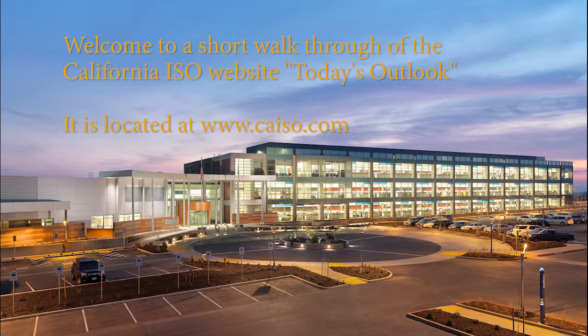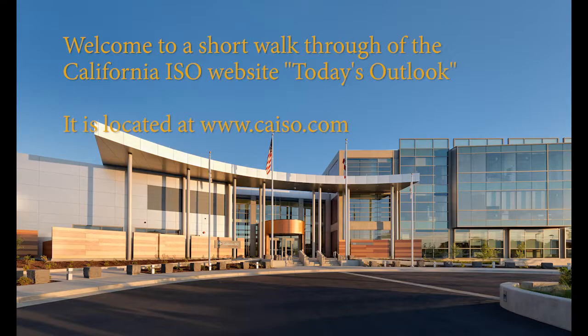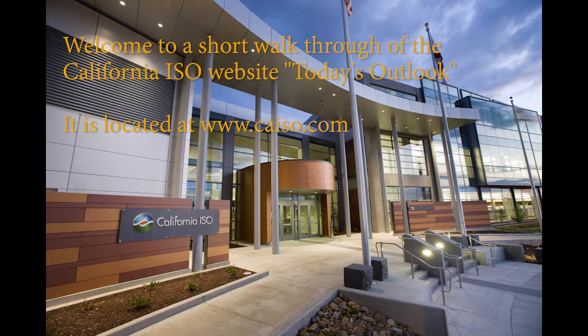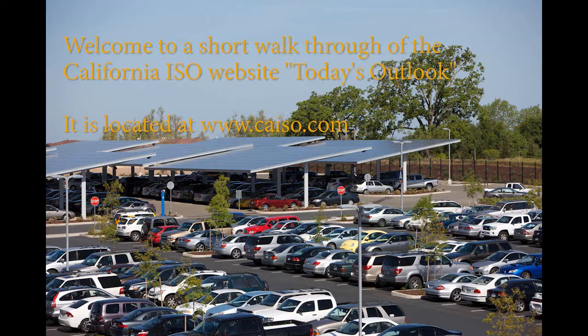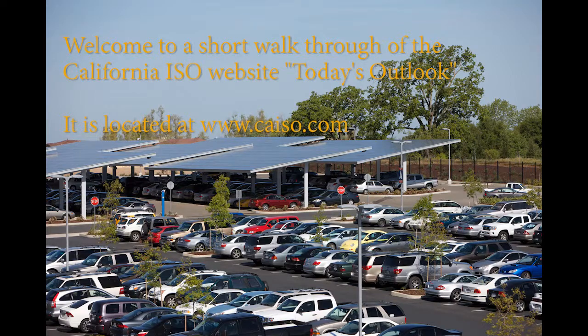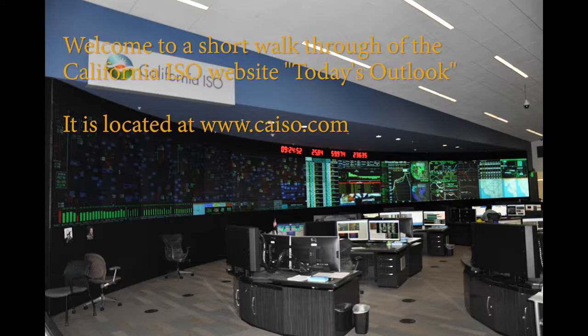The ISO is a non-profit public benefit corporation. As one of the largest grid operators in the world with over 30% renewables interconnected to our grid, we are committed to making data publicly available, which is why we recently redesigned our most visited web page, Today's Outlook, so we could present near real-time data on a variety of areas.